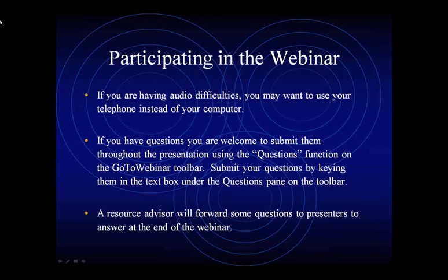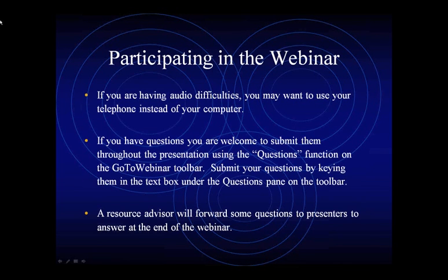I'd like to turn this over to Charlie Bean. Hi, and welcome to the webinar on HUD's noise policy and how to determine whether there is some noise pollution that needs to be abated. My name is Charlie Bean. I'm director of the Environmental Review Division here at HUD and acting director of the Office of Environment and Energy.